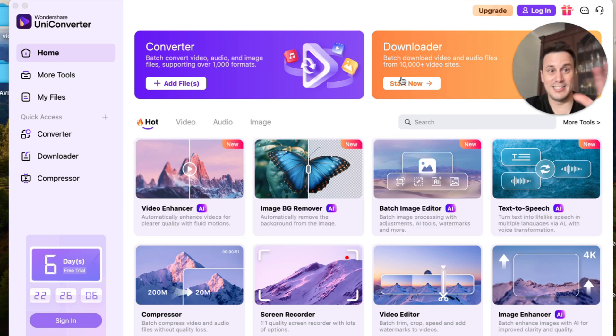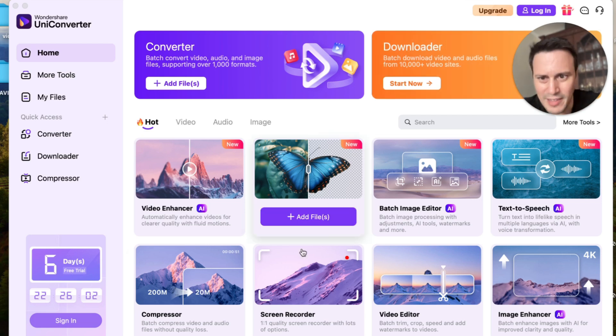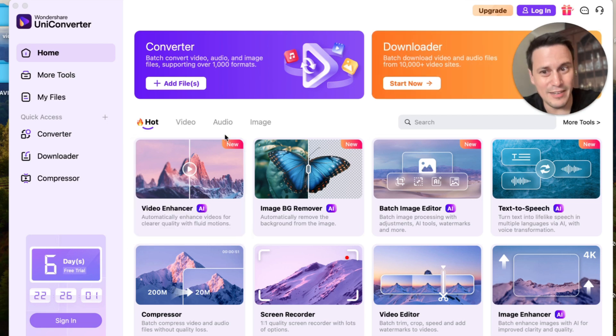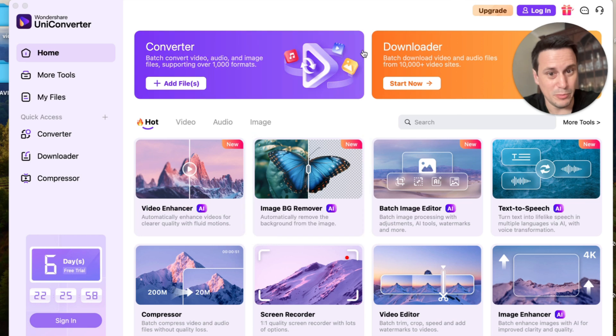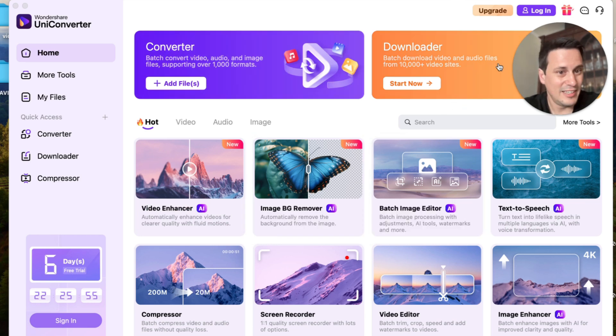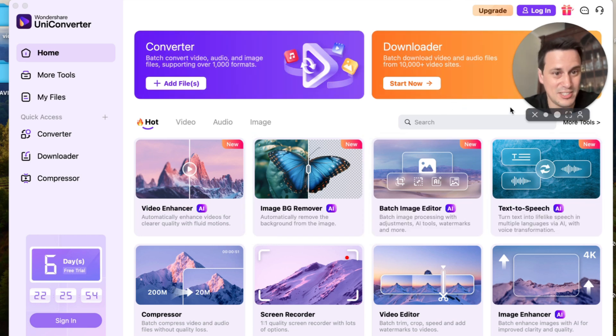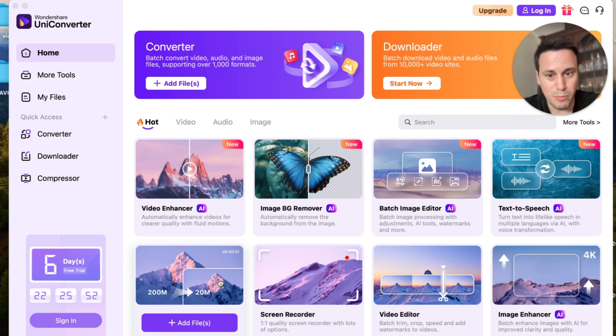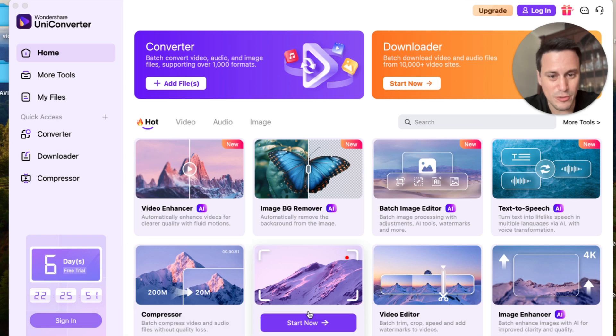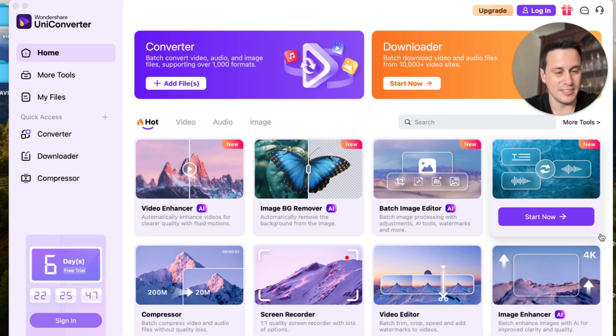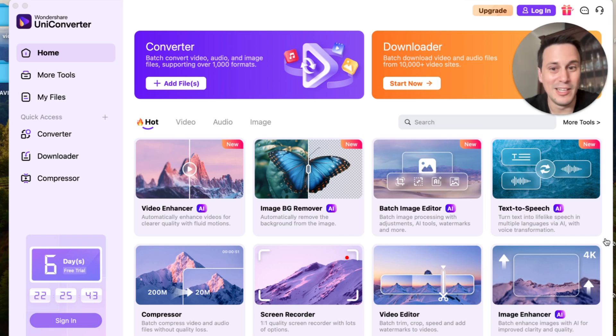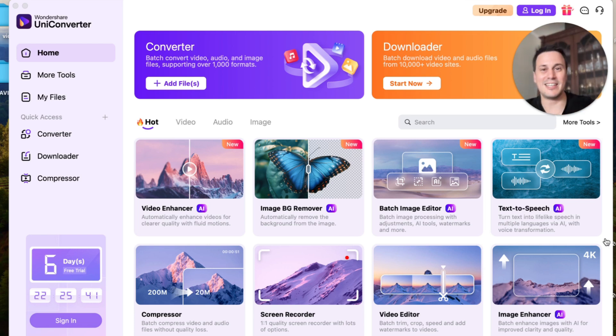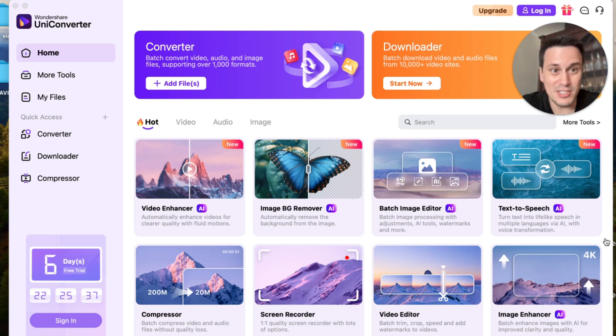Now here are all of their amazing features. I'm just going to cover these eight quickly to show you some of what they can do. They've got an AI video enhancer, an AI background remover, an AI image editor, an AI text-to-speech, then they've got a compressor, a screen recorder, a video editor, and the image enhancer also using AI. So I mean these are incredible and I must say I've played around with this and their AI features are cutting edge.